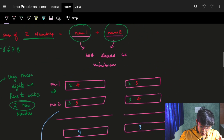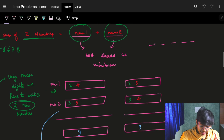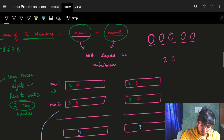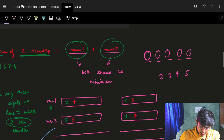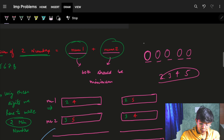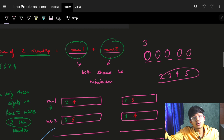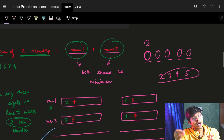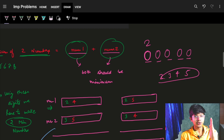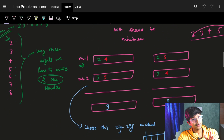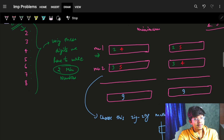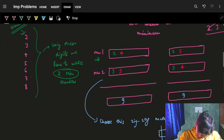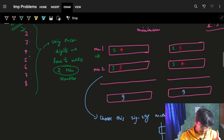If I want to make a number minimum, I try to place the smallest digit at the first position. For example, if I have 2, 3, 4, 5 and I want the number to be minimum, I place 2 first — because placing 3 first would give 3000-something, whereas placing 2 gives 2000-something, which is smaller. So to make a number minimum, I always place the minimum digit at the first place. That's the phenomena I use here — I want both numbers minimum so the sum is minimum.